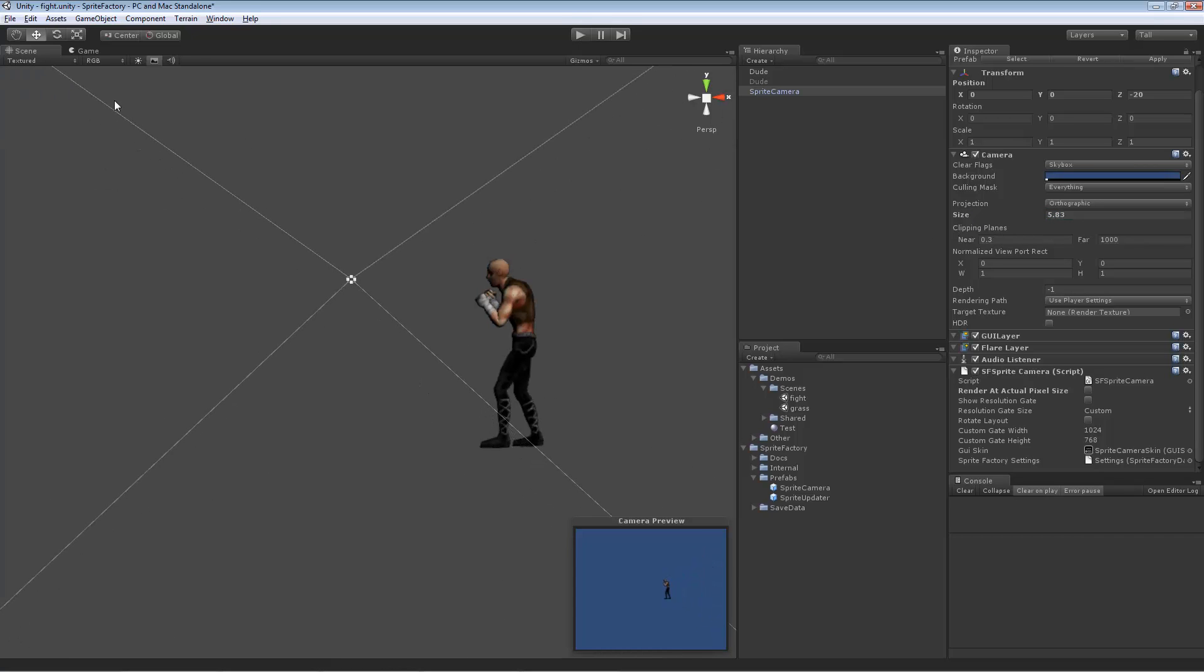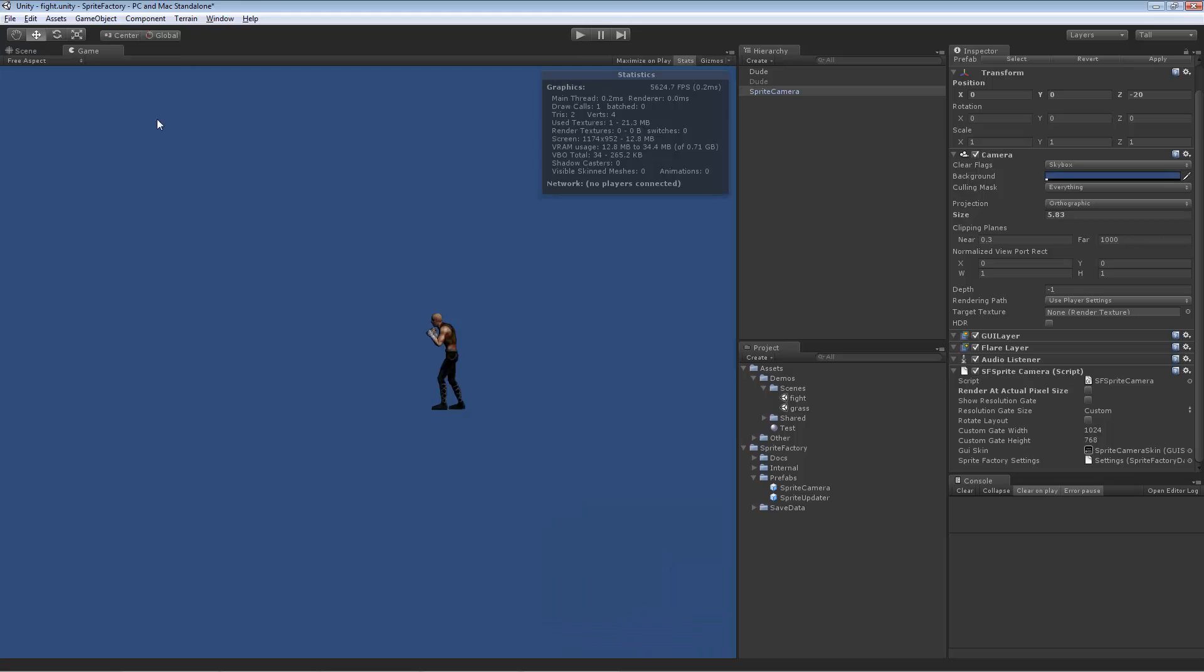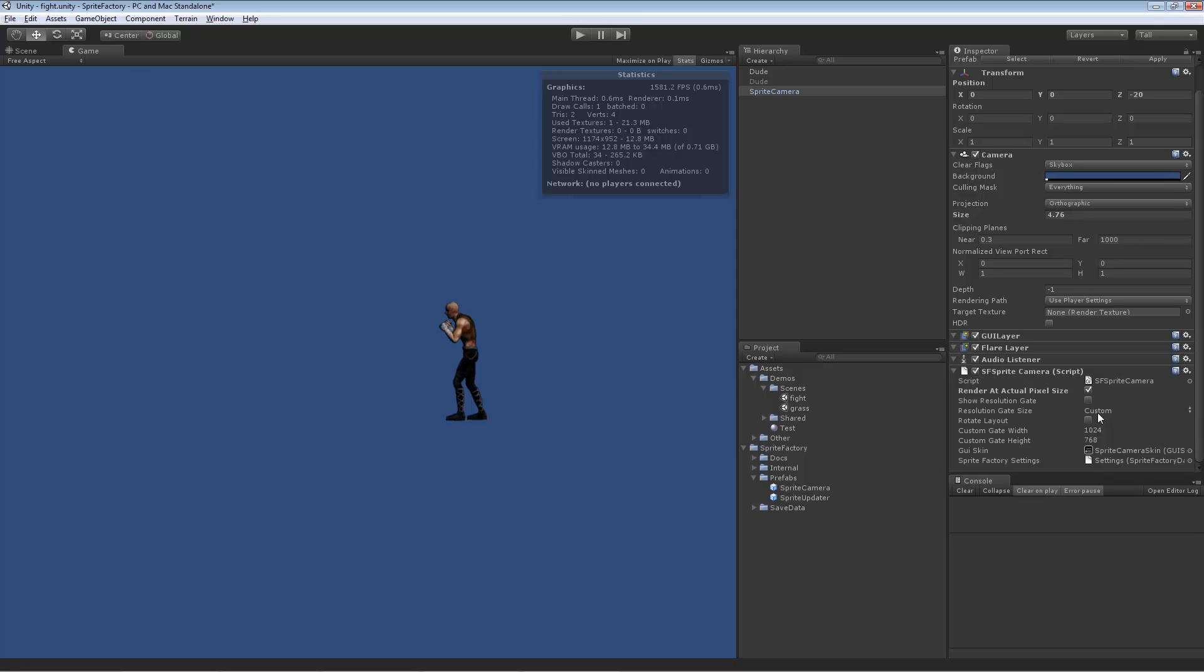So I'm going to zoom it way back. So if we look at game view, let's just zoom it way back. That guy's tiny, right? So if I were to click this render at actual pixel size, it'll find the right orthographic size for the camera that will show this sprite at the actual one-to-one pixel size on the screen. This is more useful for most people. This is probably what you're expecting to use to get your whole game to display at actual pixel size.